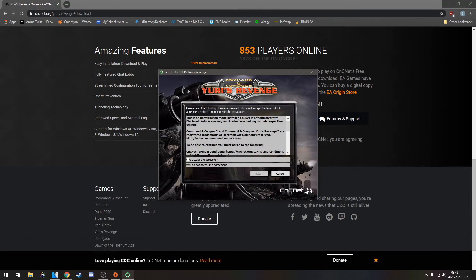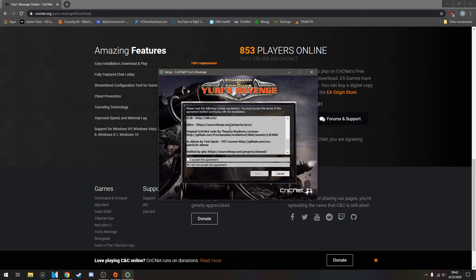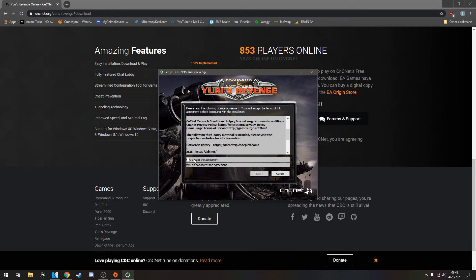Here is a little user agreement. It's basically their own thing separate from EA. It says it's unofficial, fan-made. They're not associated with EA. Just accept. If you want to read it, go ahead and read it.